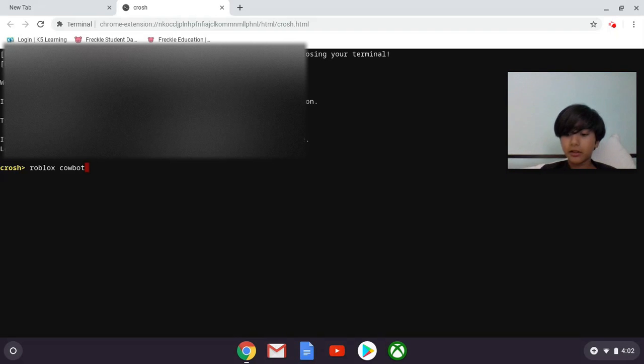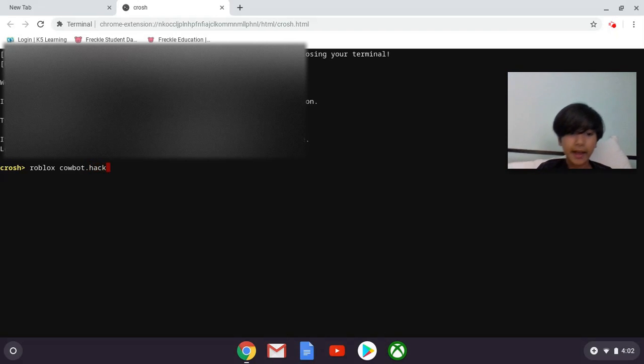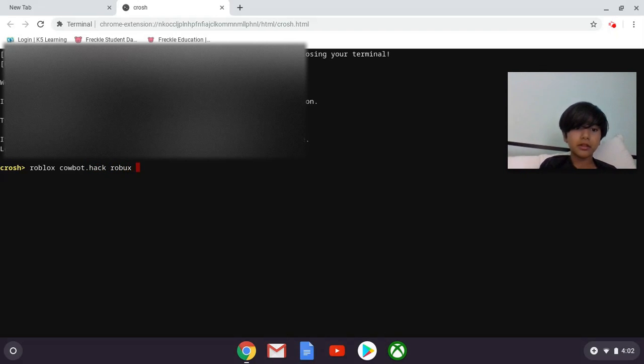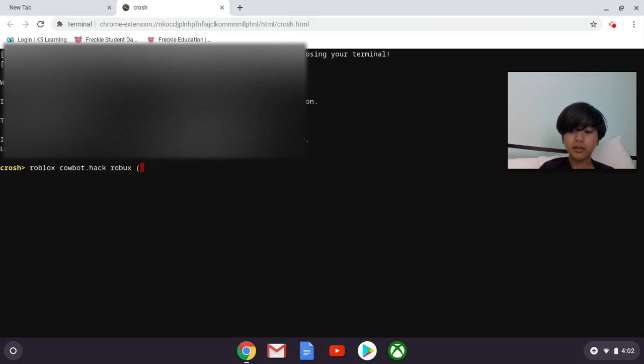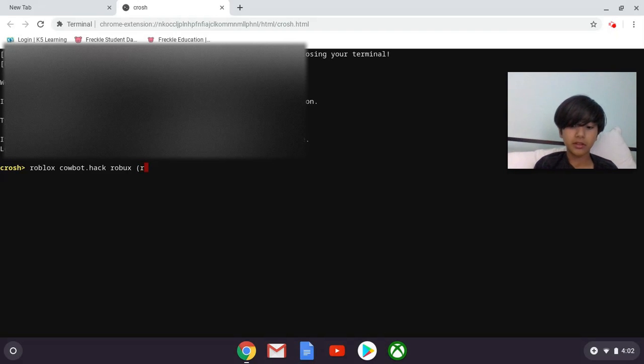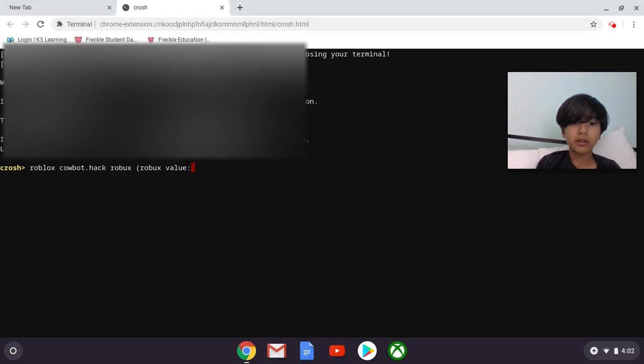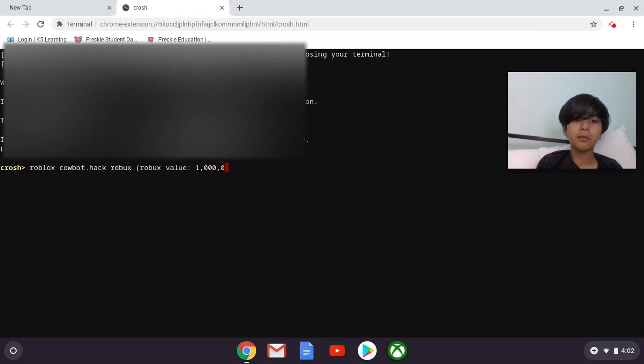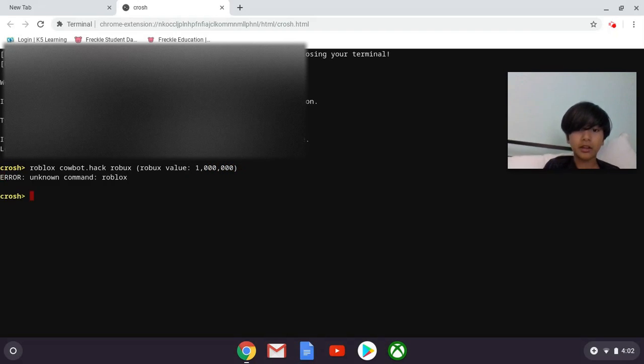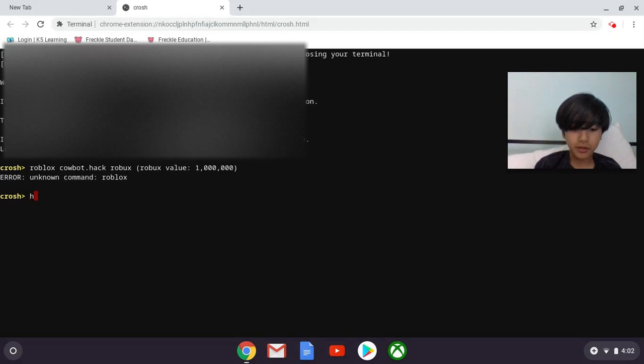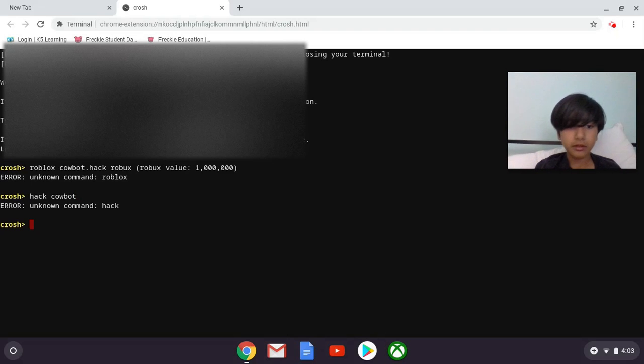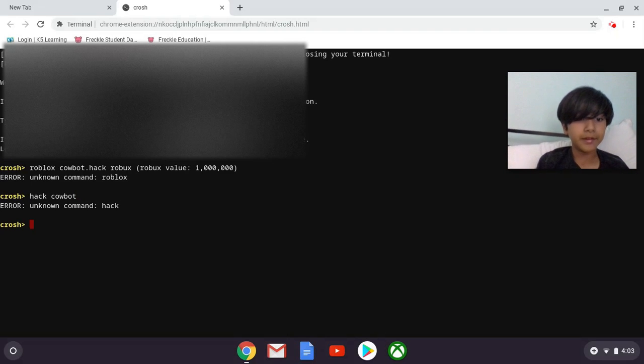And so Cowbot dot hack Robux, and then that thing, I forgot what it's called, Robux value, and then like one million like that. And then it should say error unknown command Roblox. Okay, then you gotta just put hack Cowbot. And then it should say error unknown command hack.